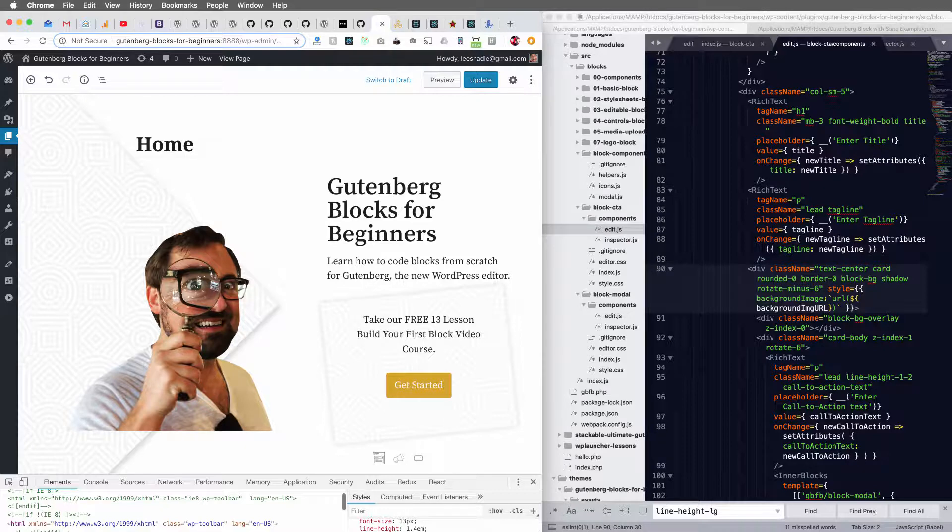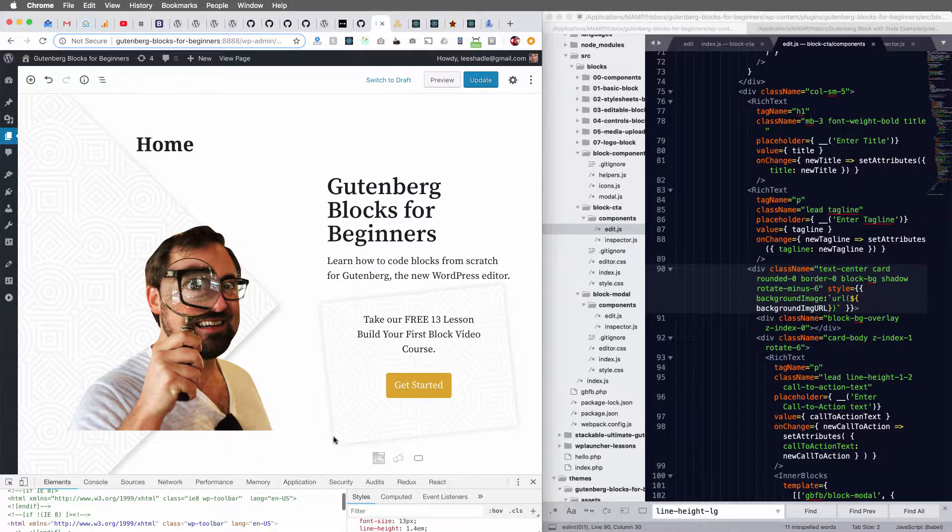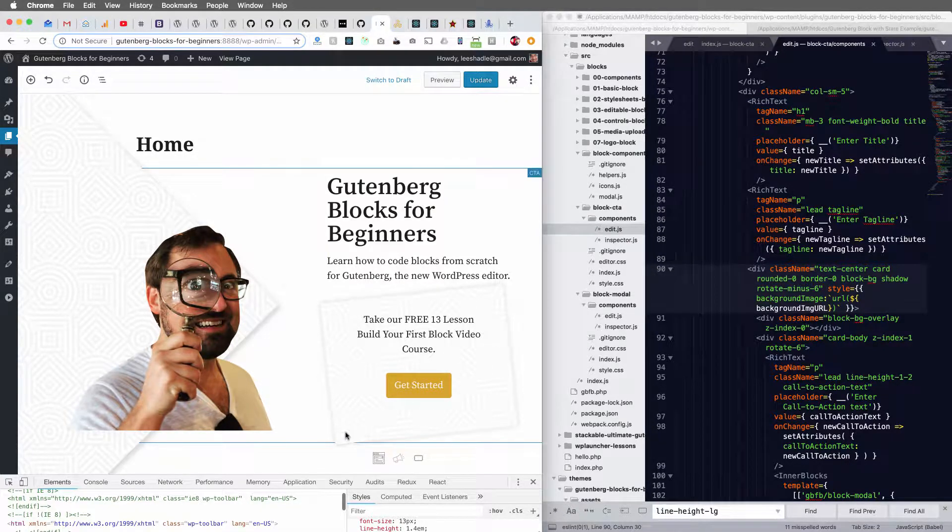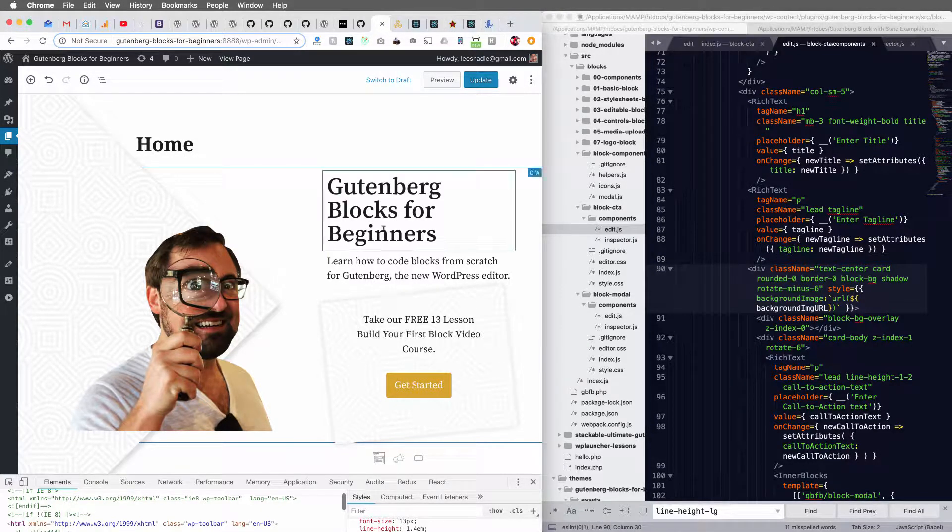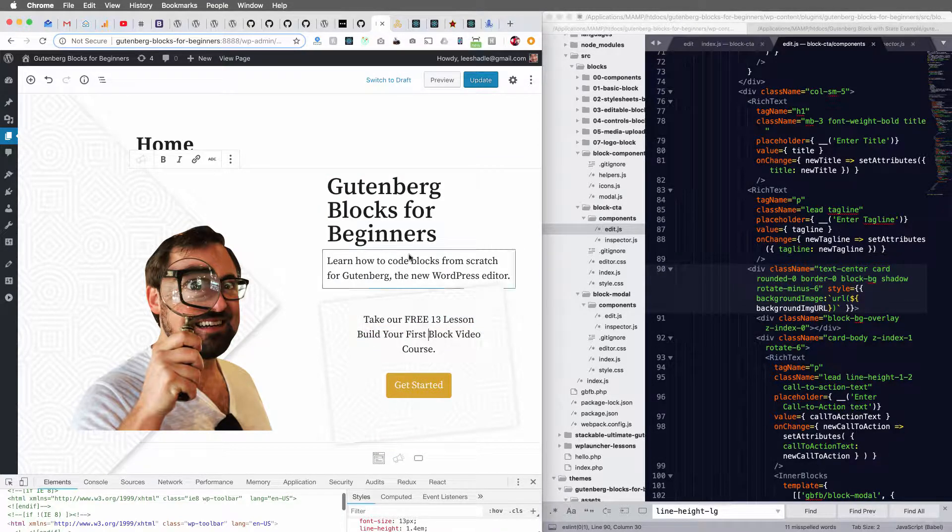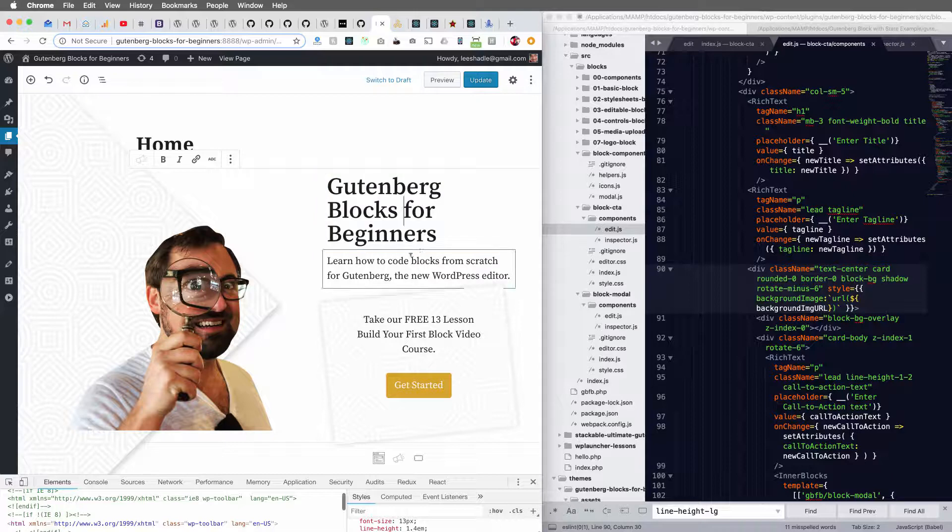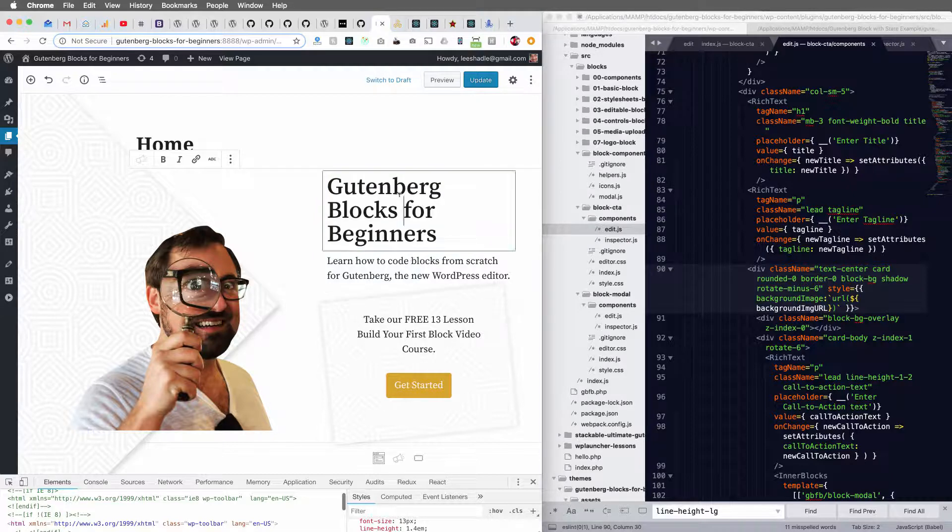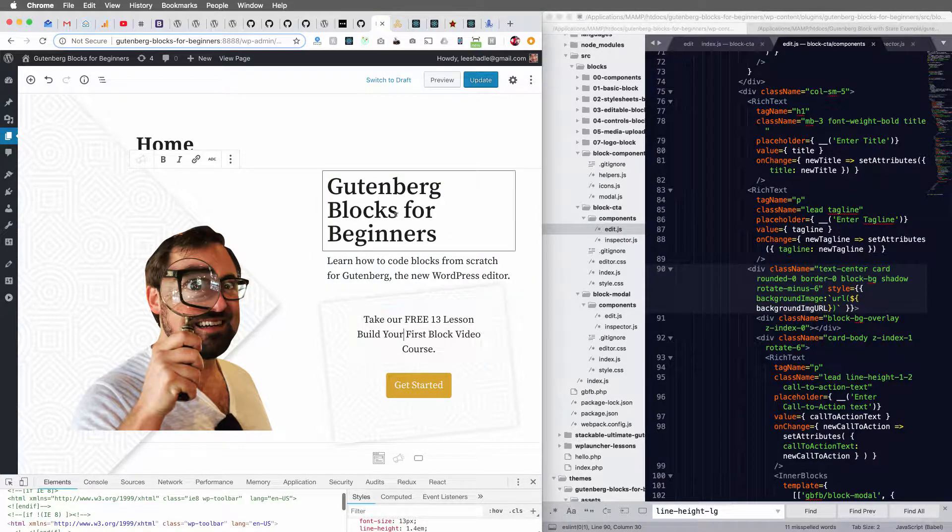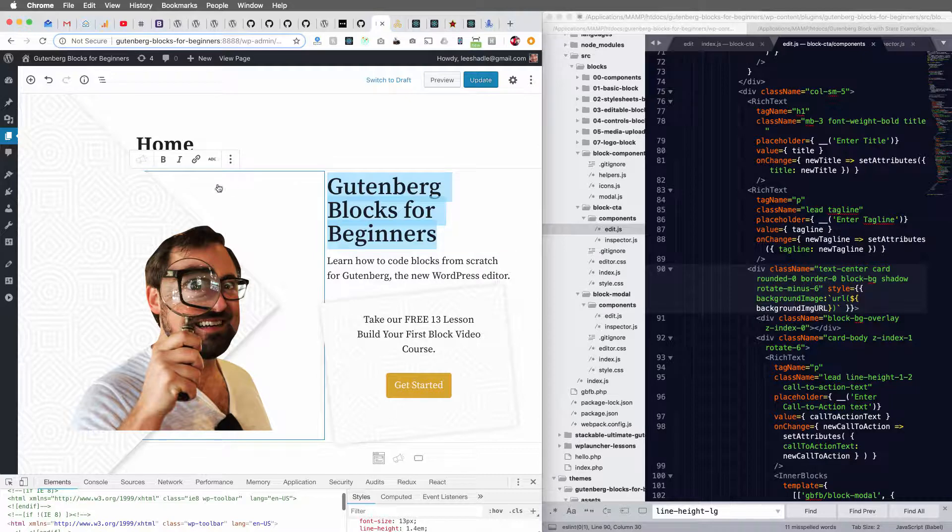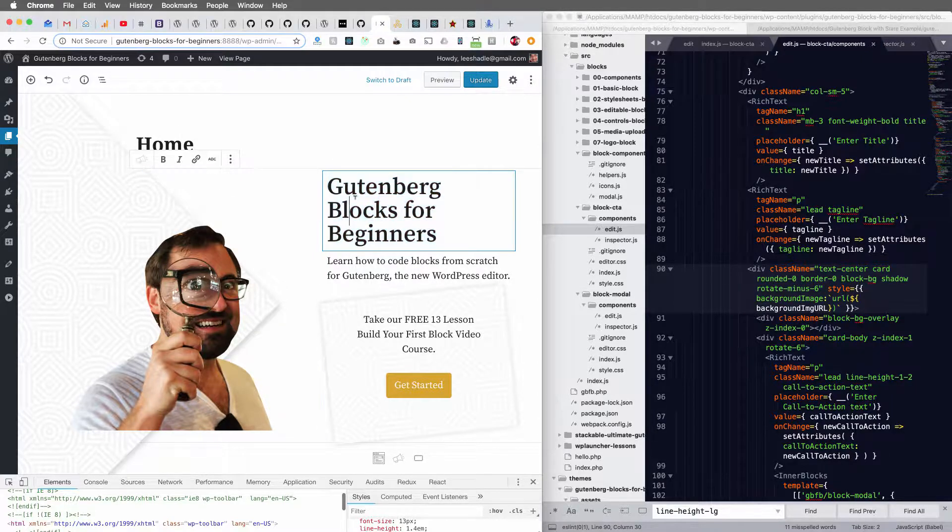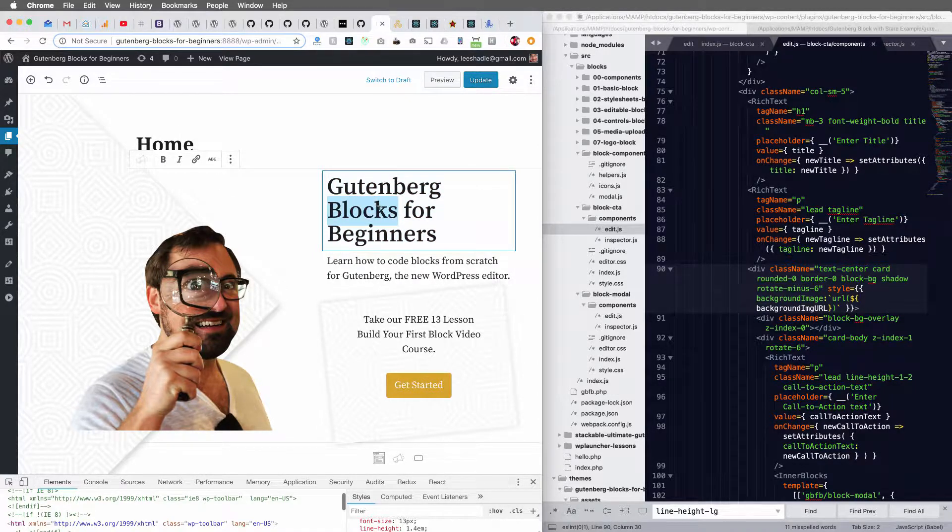So I'm building this custom block for a new theme we're going to be launching soon. And I've got three rich text components within this block. And if you look at this, you can see that the formatting is in the block controls up here, but I want to inline it.